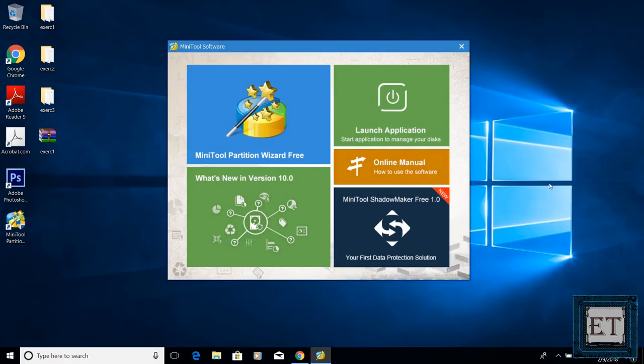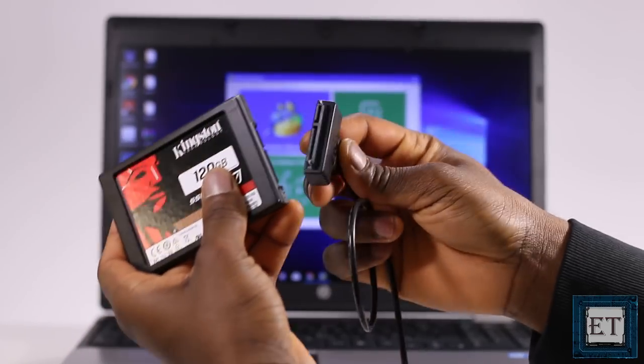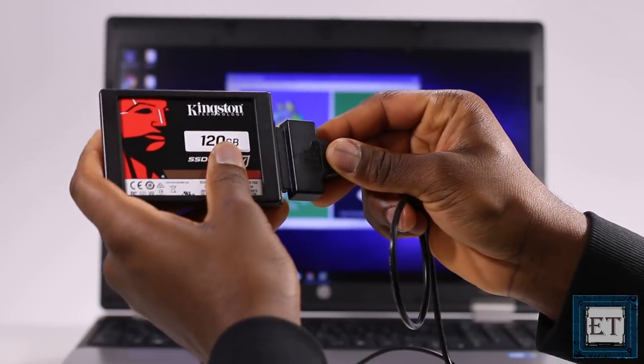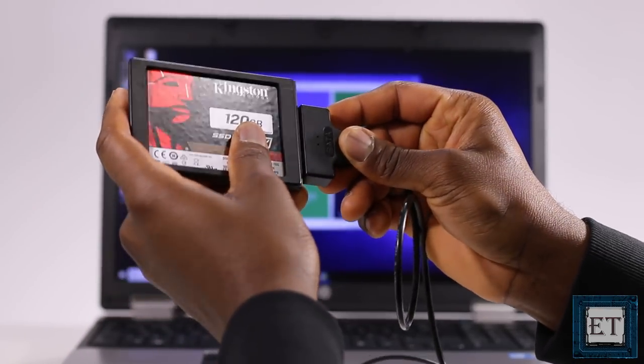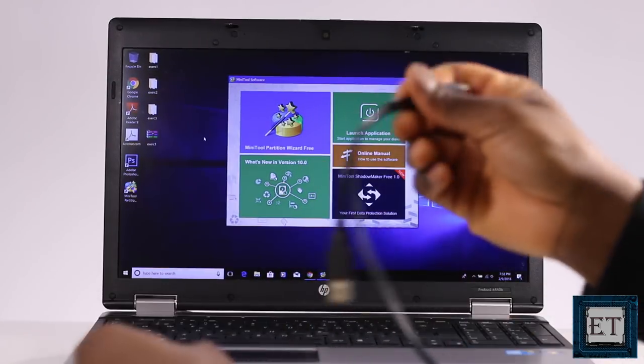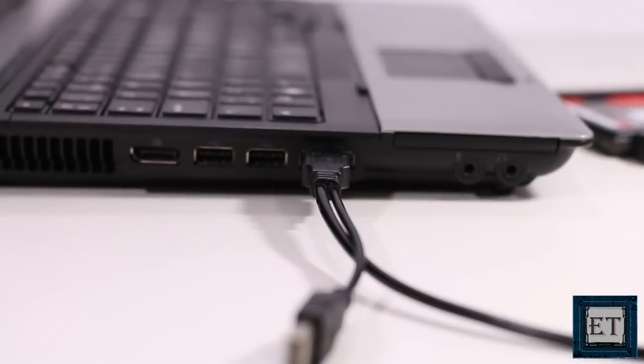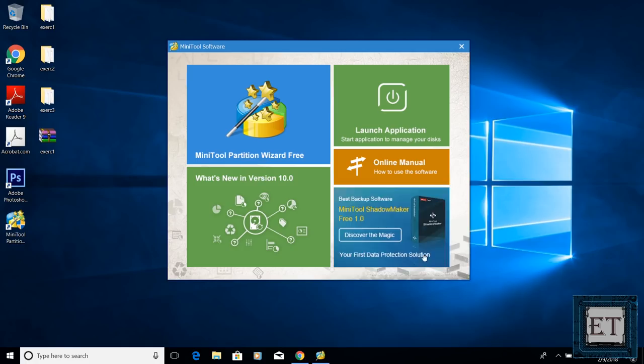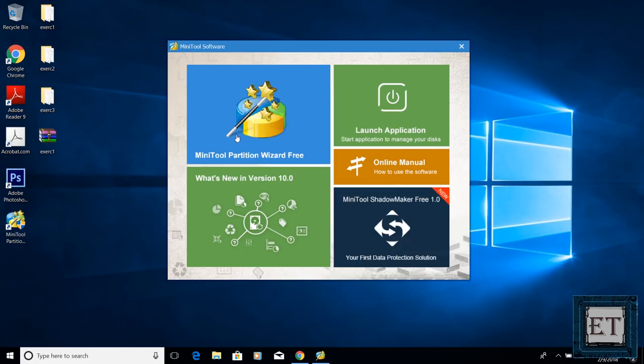Now before the next step, connect your SSD to your laptop using the USB SATA adapter cable. Now on this page, you want to choose mini tool partition wizard free.